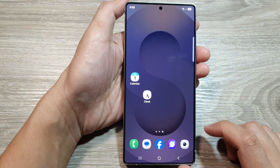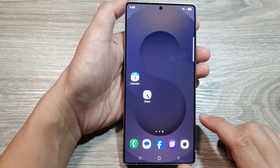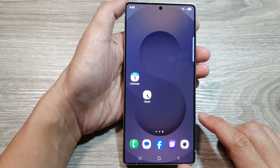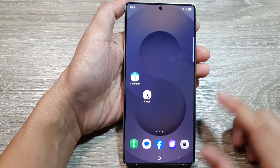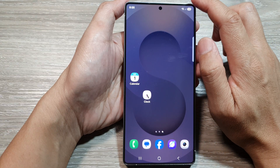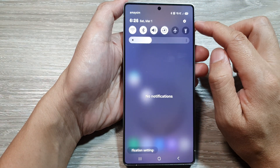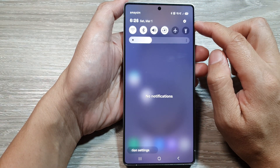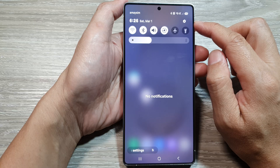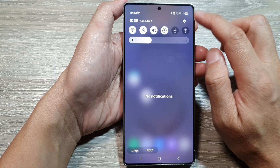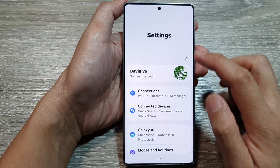First, tap on the home button to return back to the home screen. Now from the home screen, swipe down at the top to open up quick settings. In here, tap on the settings icon.